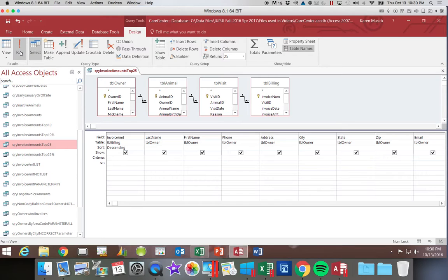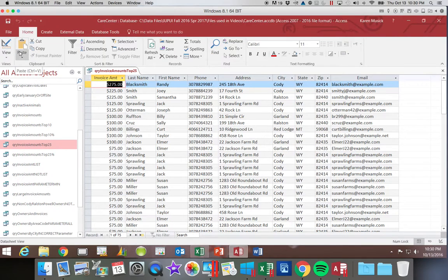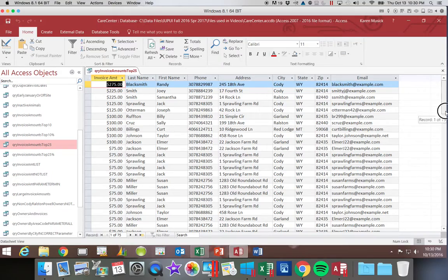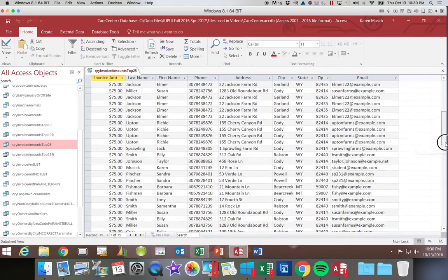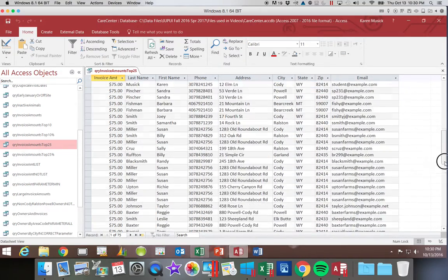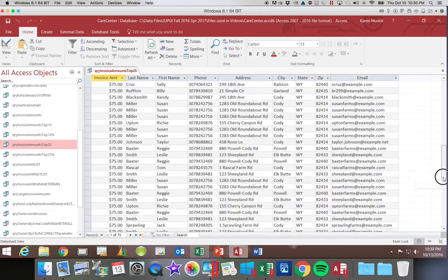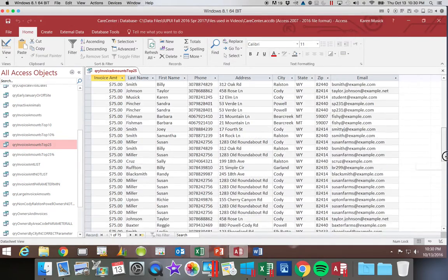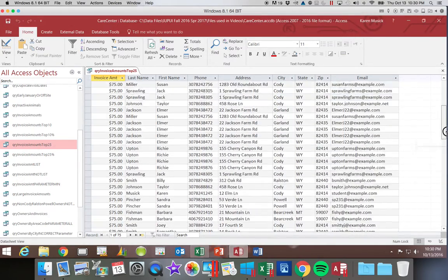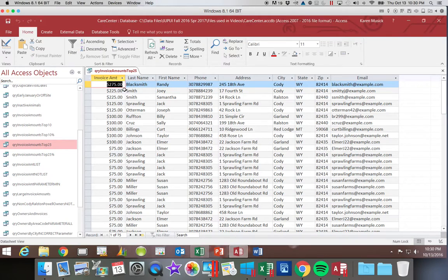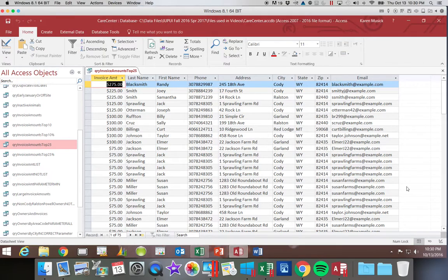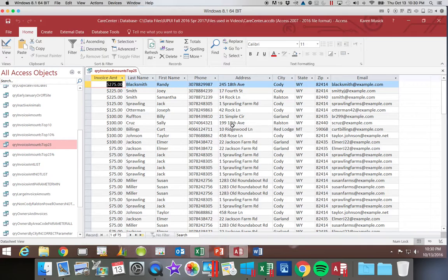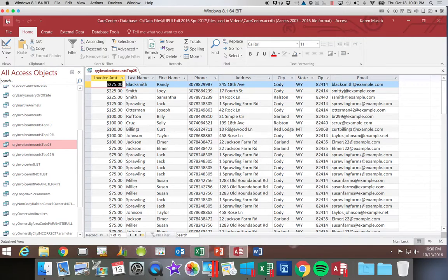Now I'm going to click Run. And you'll notice that it actually selected 75 instead of 25. The reason for that is because all of these are $75, so they tie. So after the first 10, the rest are 75. They couldn't eliminate any because there was a tie. So we're going to save that and close it.